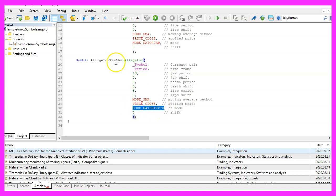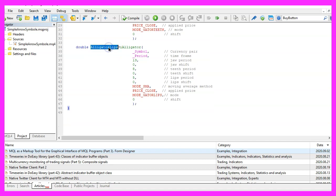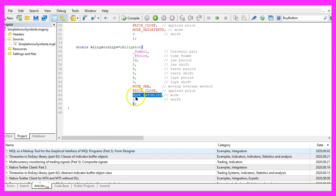The only difference is that we change the parameter from MODE_GATORJAW to MODE_GATORTEETH to calculate the alligator teeth. And to calculate the alligator lips, you need to change the particular parameter to MODE_GATORLIPS, all in capital letters.